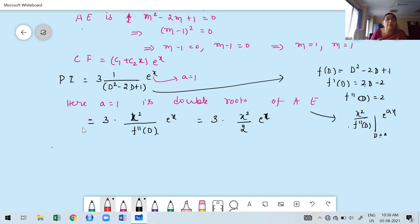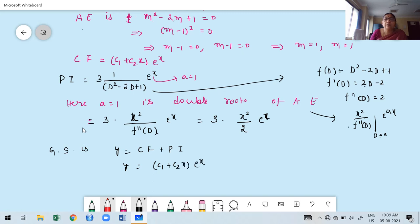The general solution is y = CF + PI = (C₁ + C₂x)·e^x + (3x²/2)·e^x. Now, since boundary conditions are given, we need to find C₁ and C₂ to obtain the particular solution.